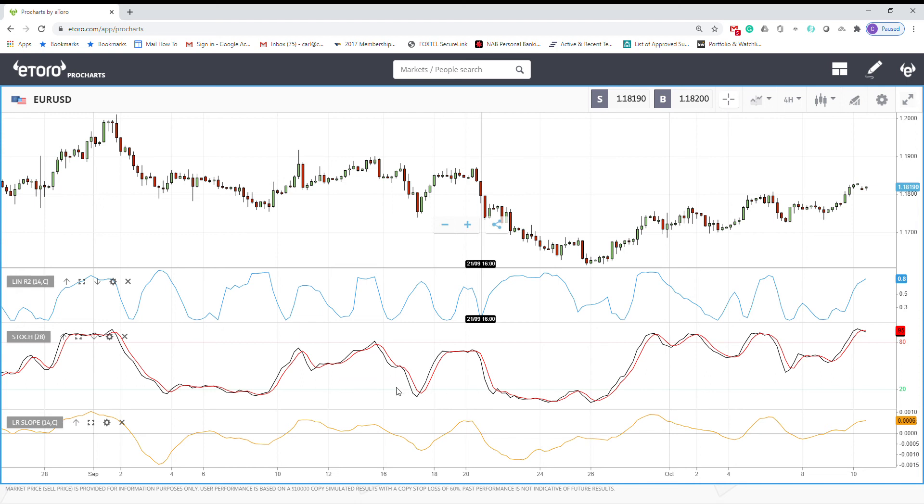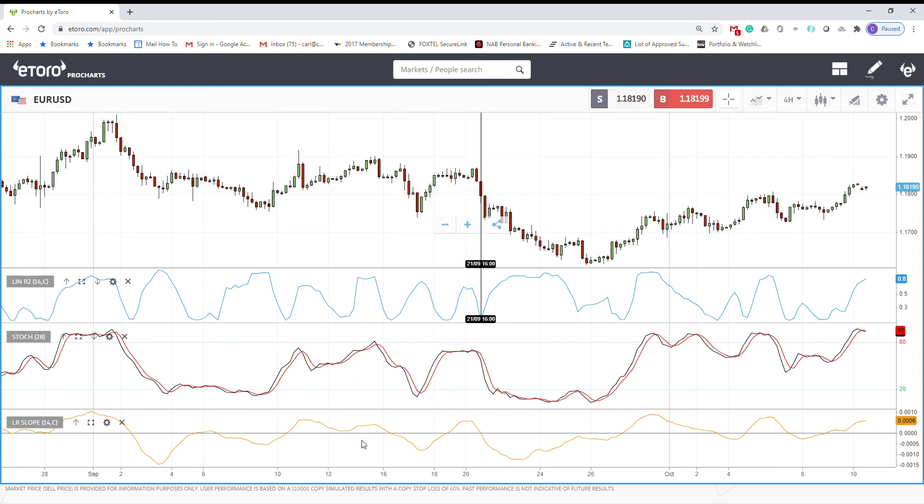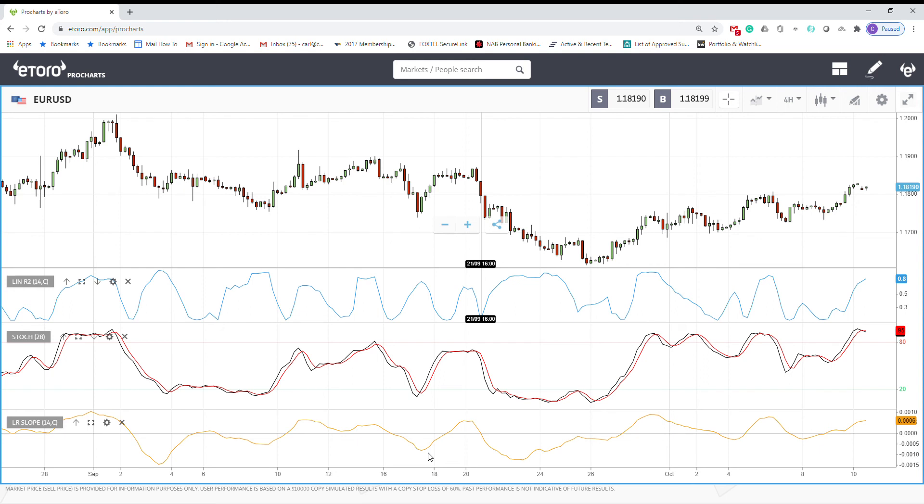The second approach was combining the R-squared with linear regression slope. So the R-squared will determine how strong the trend is, while the linear regression slope will determine the direction of the trend, which is whether it is positive or negative. And signals will be produced in accordance with the direction of the linear regression slope while the R-squared remains above 0.8 level.